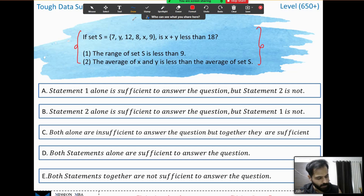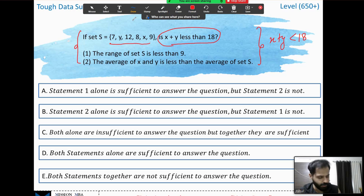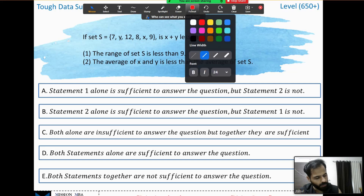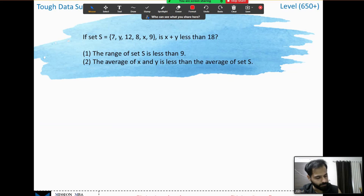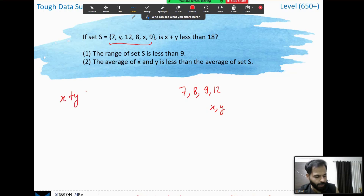The question asks us whether x plus y is less than 18. We have set S with some known numbers and unknowns x and y. Do we have any extra information? We just have the set and nothing else, so we cannot resolve the question further. We have to go to the supporting statements. I recommend you pause and try it on your own first.